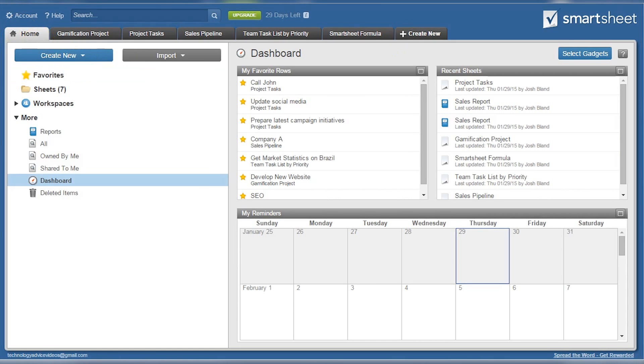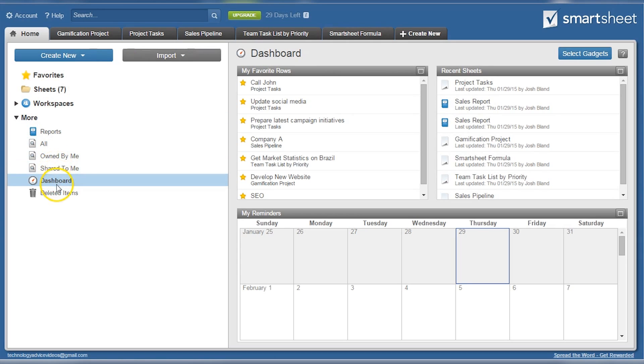First up is the home screen. The left column has various shortcuts to popular locations within the application, such as favorites, sheets, workspaces, and more.